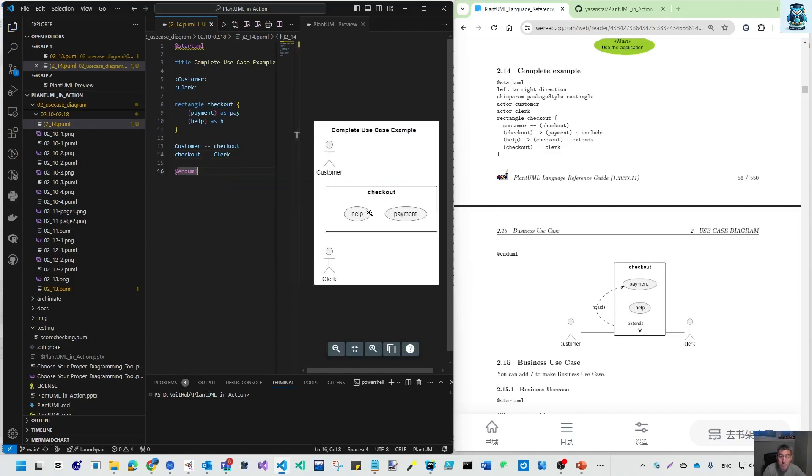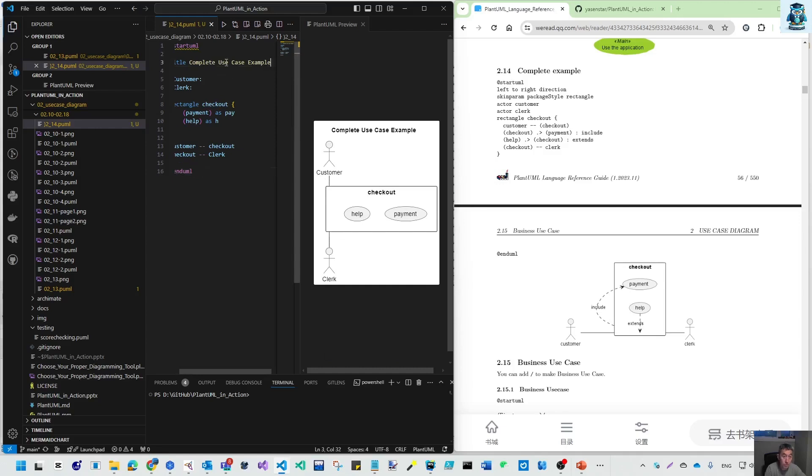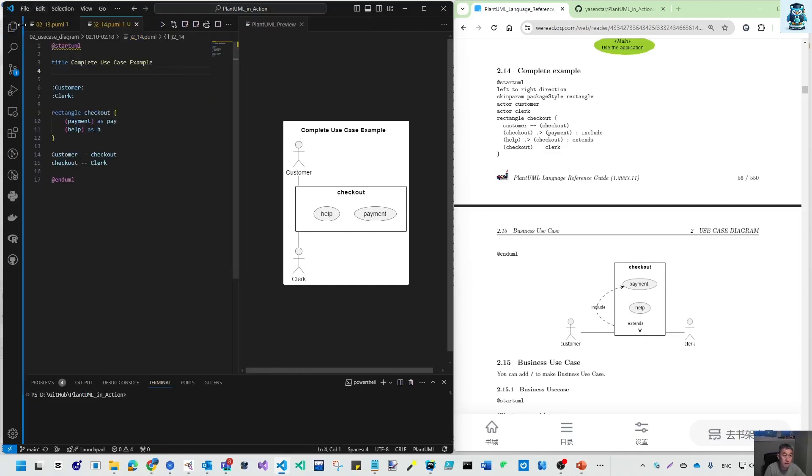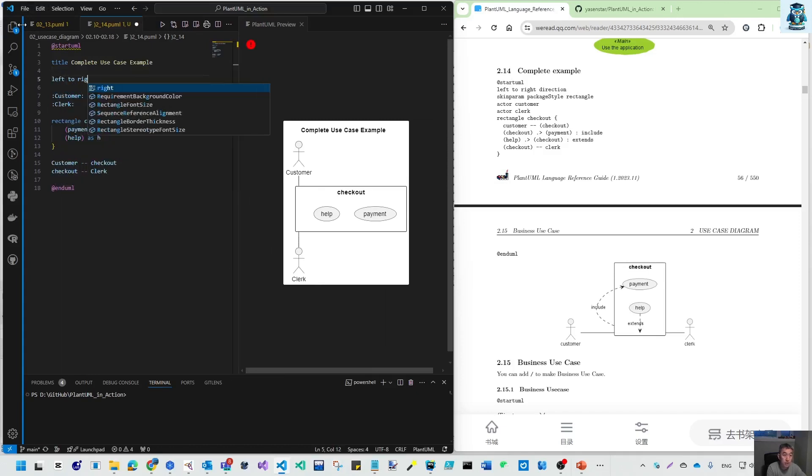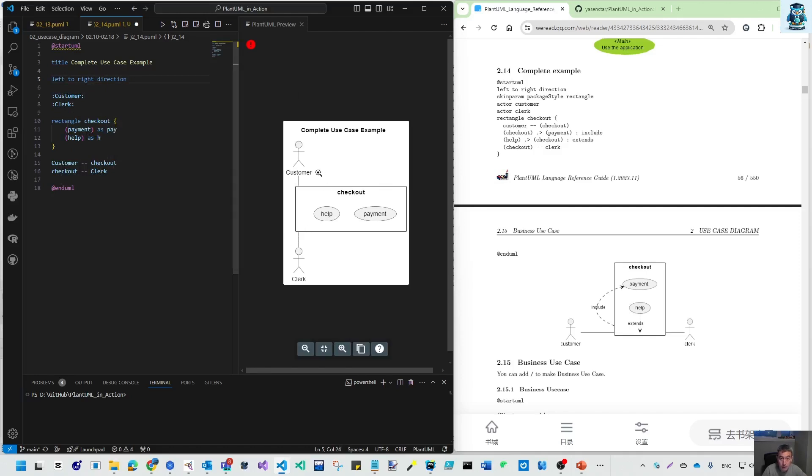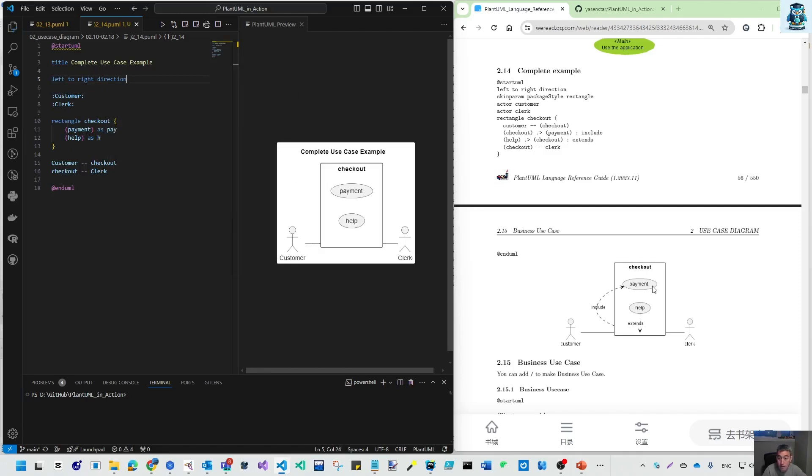By default, it's vertical. We need to have our switch - make that left to right direction. Then it gets this vertical layout and now it's good.